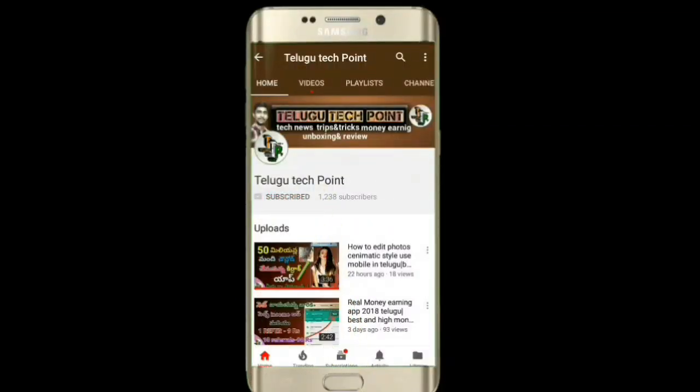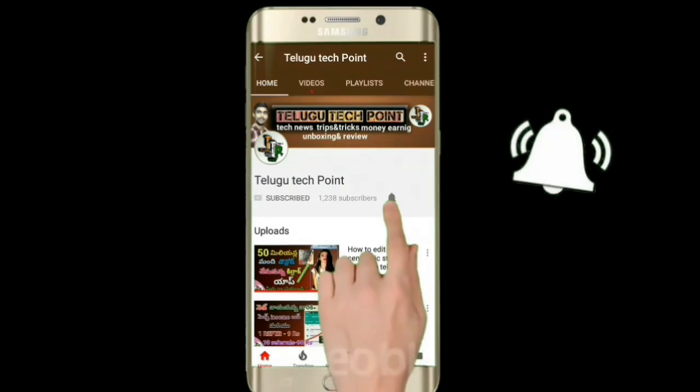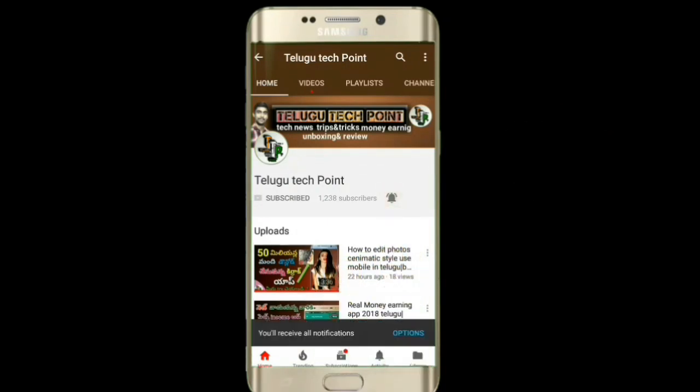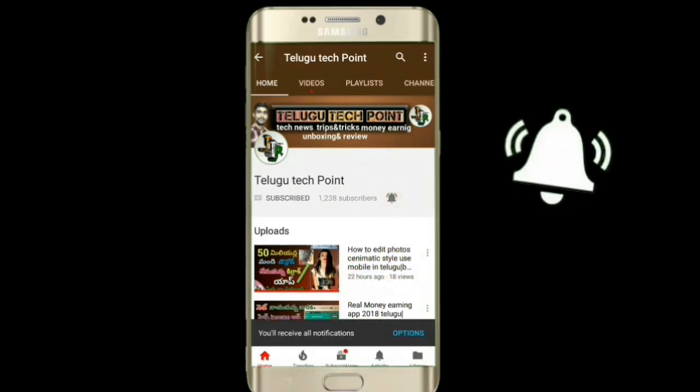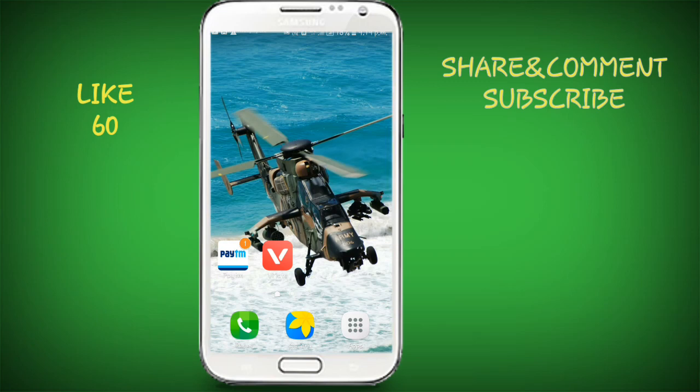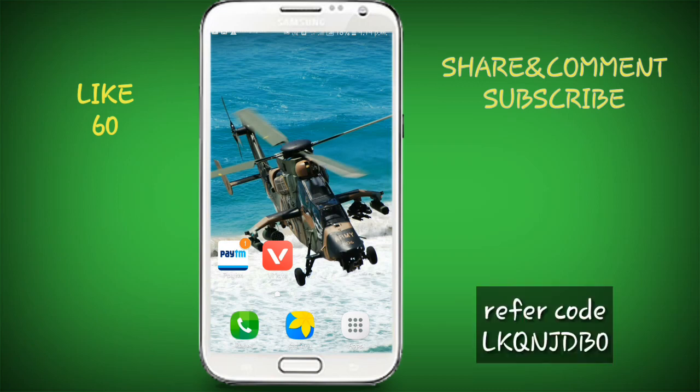Press the bell icon on the YouTube app and never miss another update. Hi friends, welcome to Tilgu Techpoint channel. I am going to make this video of the Vidmate app for 700 rupees cashback. I will explain this video, so please like this video. If you are interested in this channel, you will be able to subscribe.